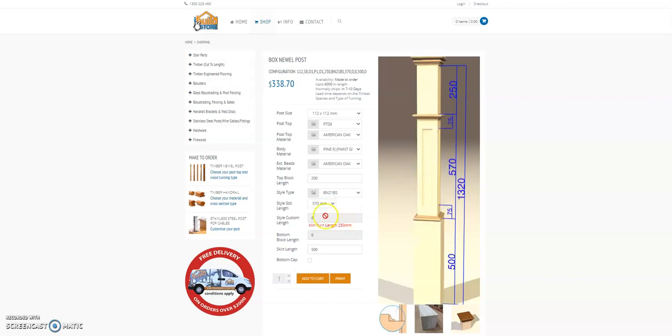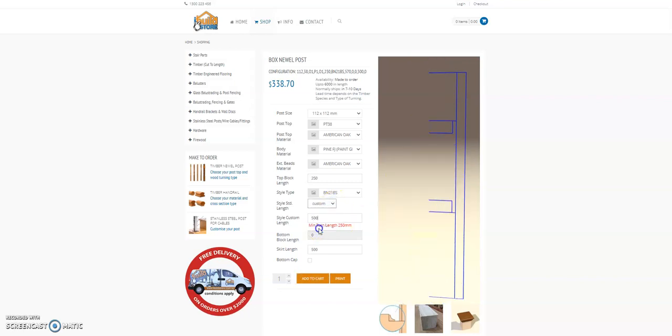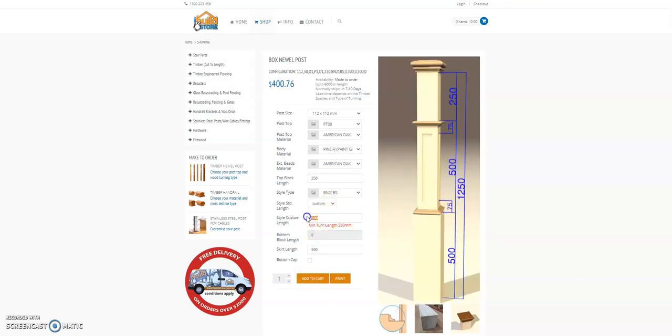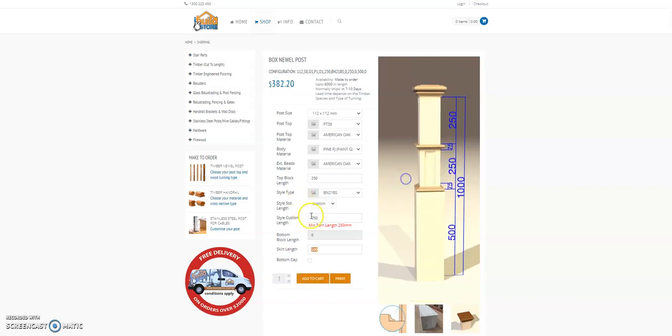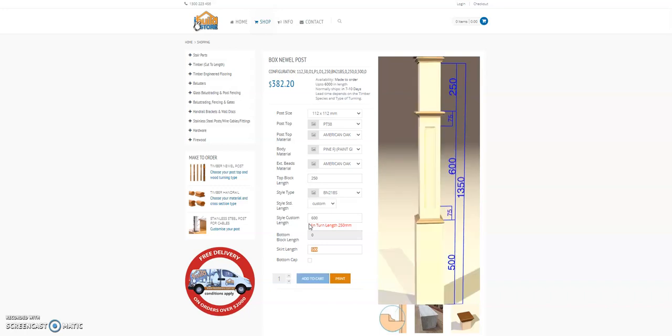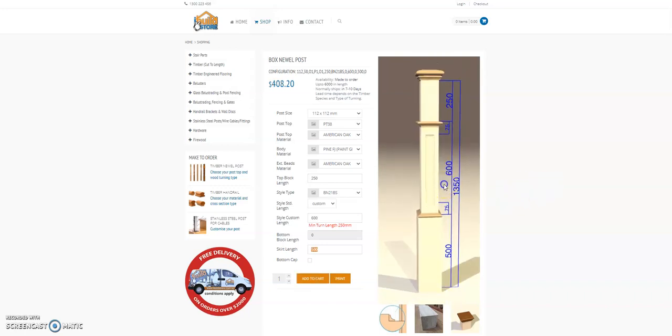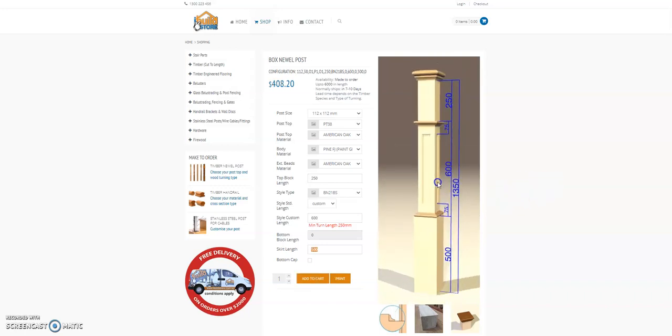You can customize it as well and create a small turning in that section or of course extend that section as well to make it nice and tall.